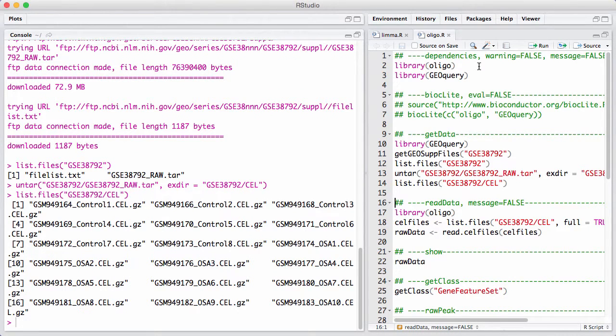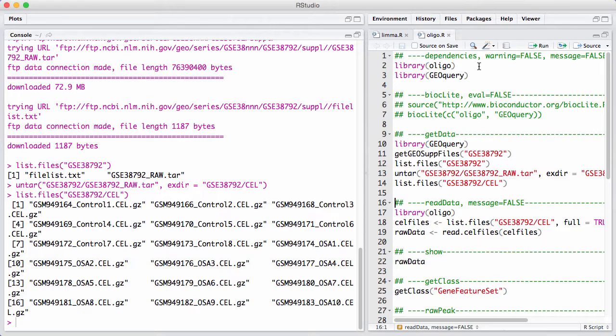We can see that the file names are actually very informative. They have some GSM sample IDs, and then they have underscore what we're actually interested in, which is the variable of interest. This experiment was comparing samples from some control patients to patients with sleep apnea. We can see we have the control samples 1 to 8, and then we have the treatment samples that are labeled as OSA from 1 to 10.